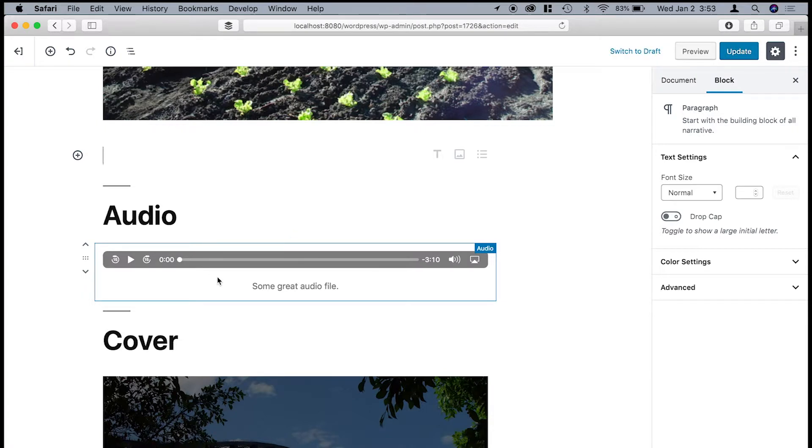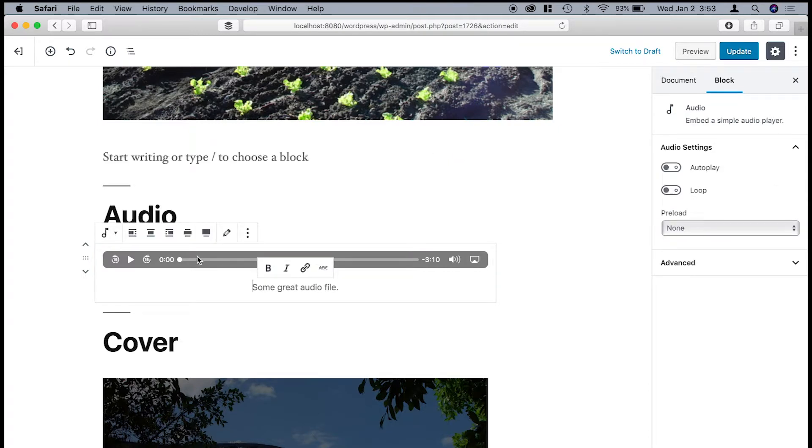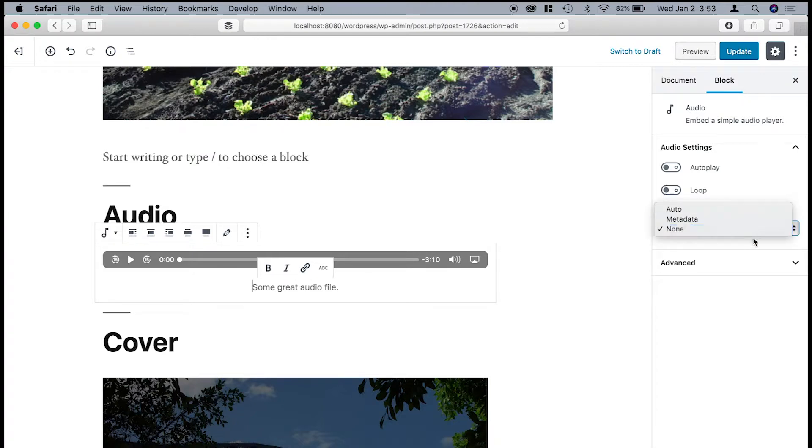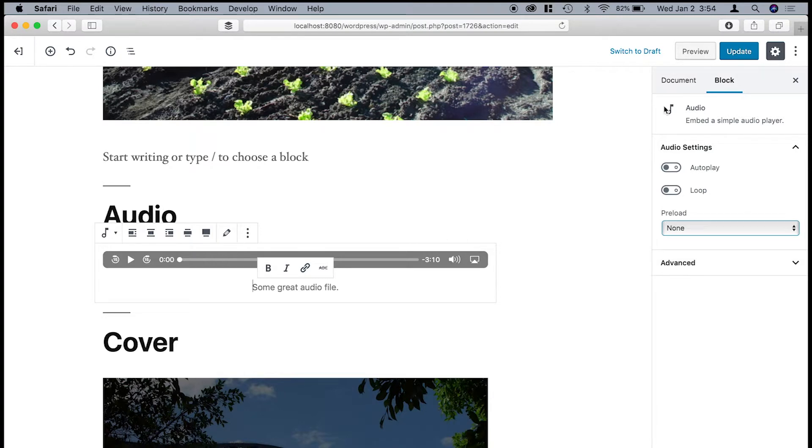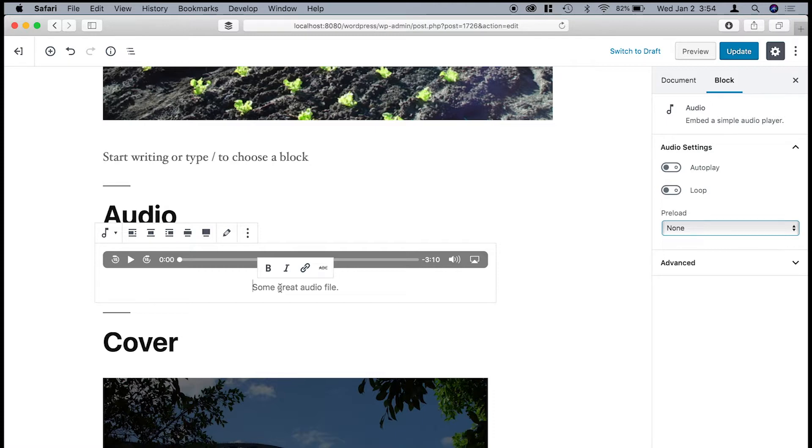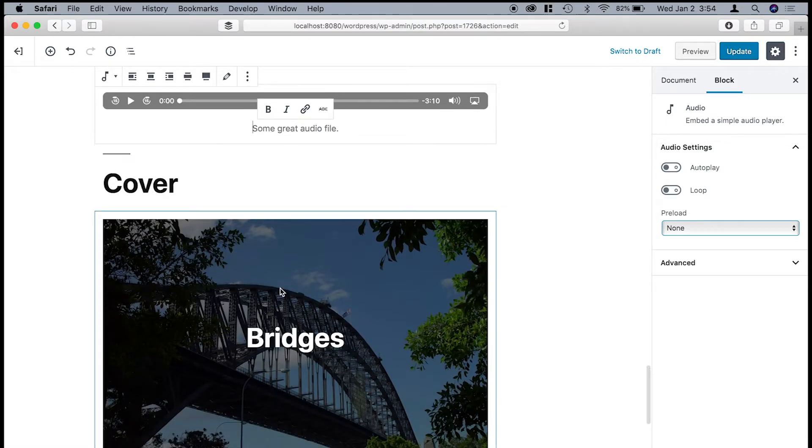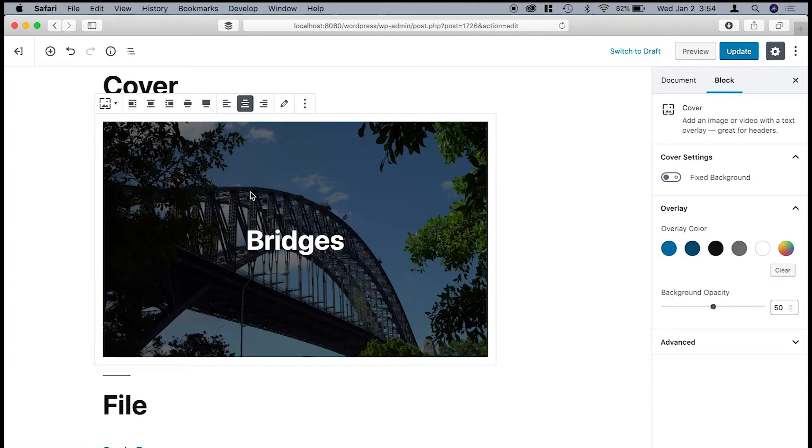So the next block allows you to add audio files. So say if you have a podcast or something, this would be a way to put it in there. With this, you've got some controls here like the autoplay and the loop. And then you can set some preload settings. You can also add a caption. And I've noticed that with many of the media blocks, you can add a caption to pretty much anything.